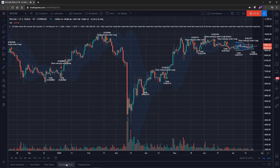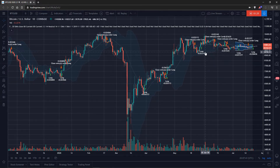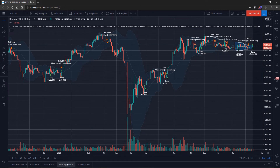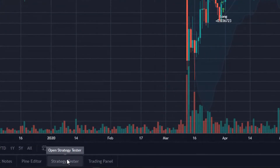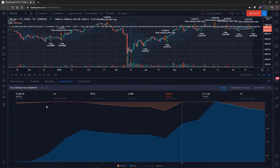Let's open up the strategy tester. If you have your strategy pulled up on your chart you'll see your entries on the chart, but you want to see the profitability percentage. Go down to the bottom of your screen and click to open the strategy tester, then you will see this chart get pulled up for you.